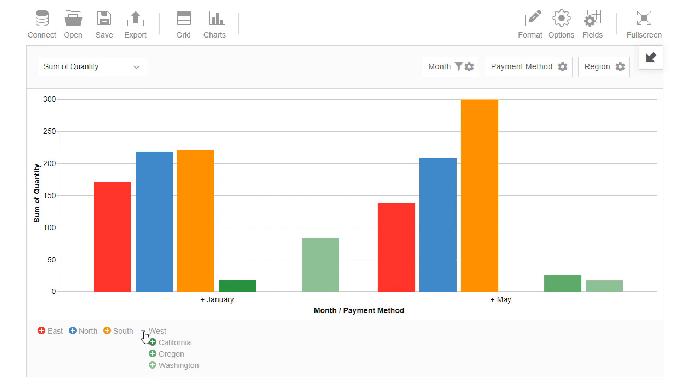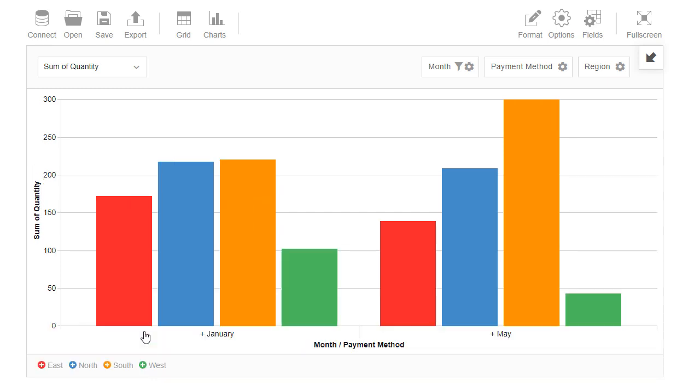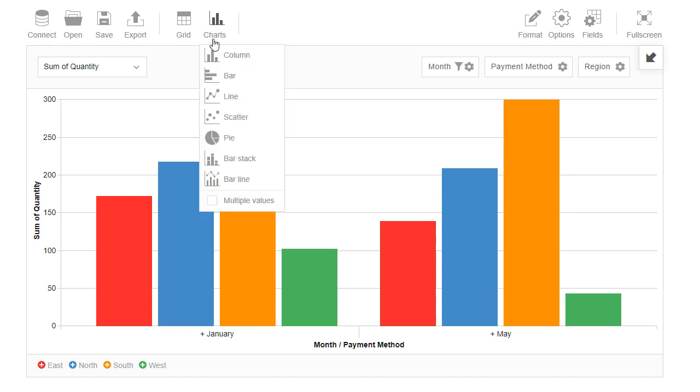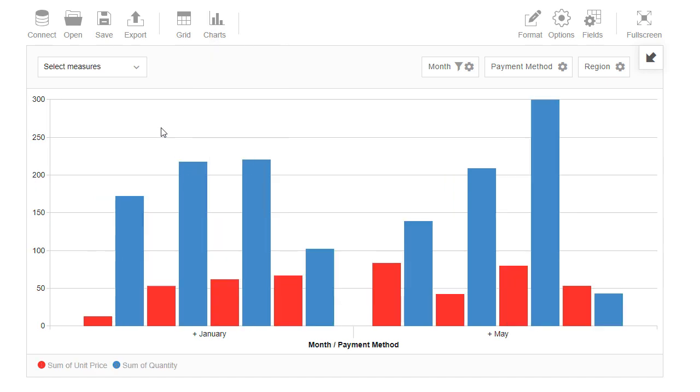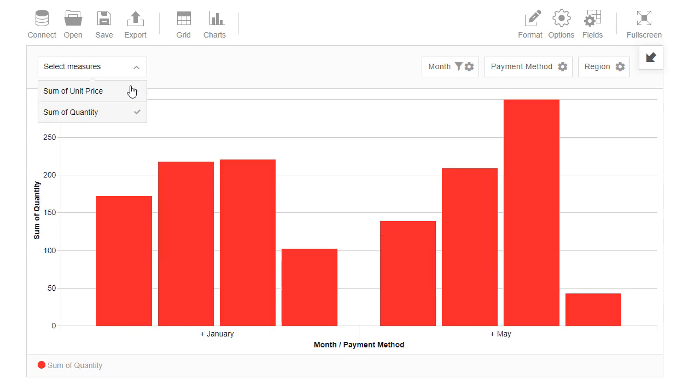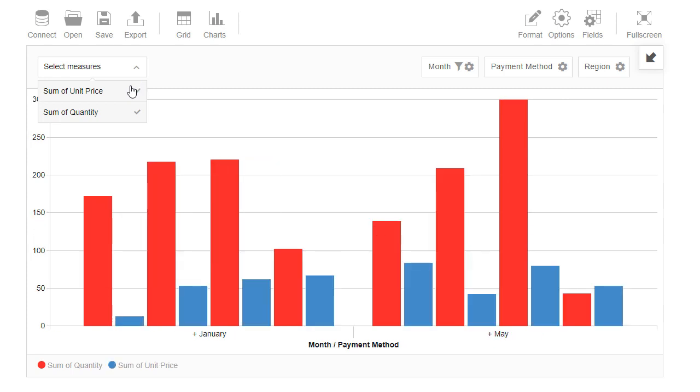Our pivot chart can show several measures at once. To achieve that we choose charts, multiple values. Here we see that sum of unit price is shown as red color and sum of quantity is shown as blue. In the drop-down list we can select which measures should be shown.